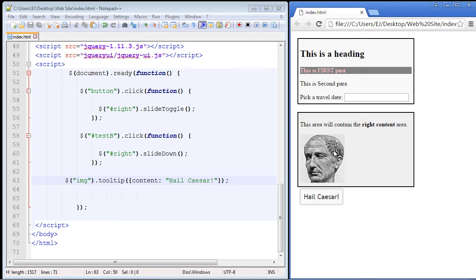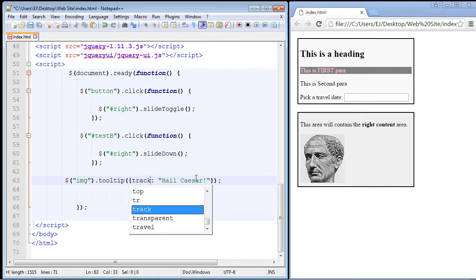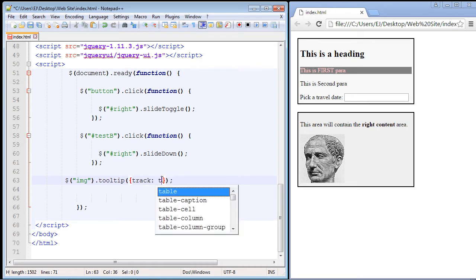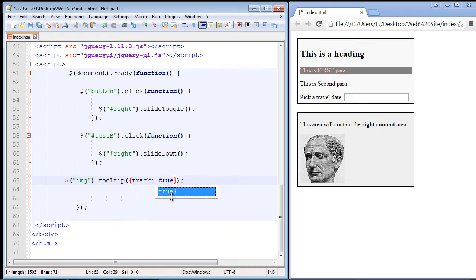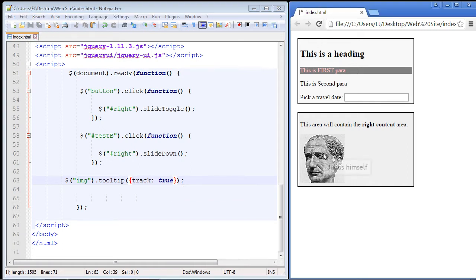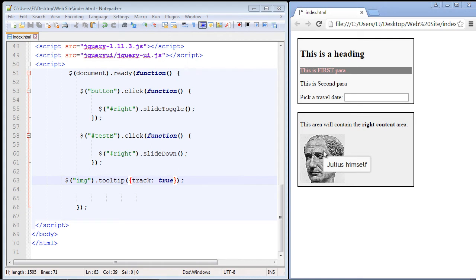In this case it will be our Julius Caesar image. We put in the track property and set it to true — pretty simple. Let's save and refresh our page. There you can see the tooltip is now tracking our mouse over the image — that's pretty cool. Now, jQuery UI provides all of these cool effects, and the effects we're going to use for the tooltip are applicable to many other widgets as well.